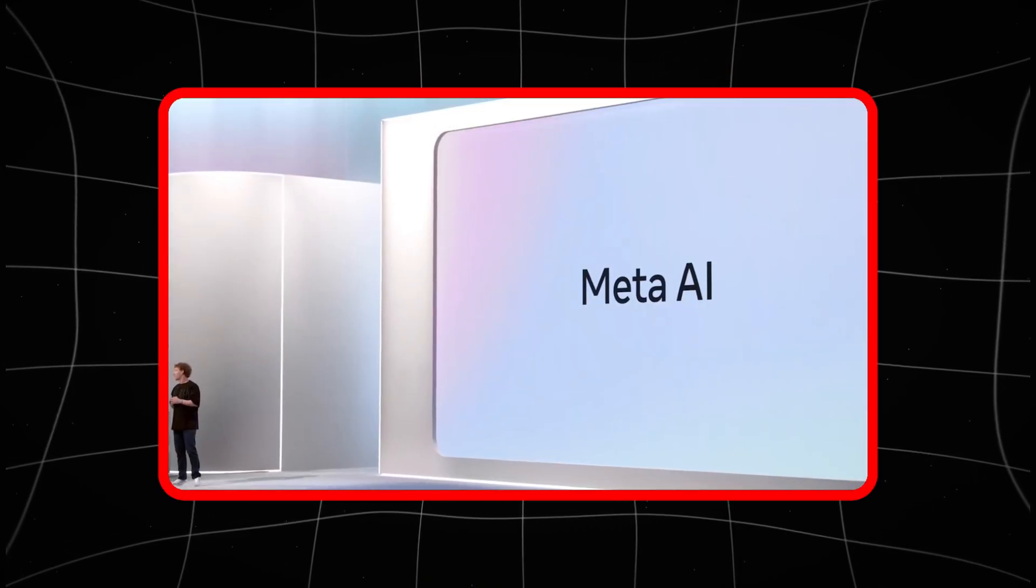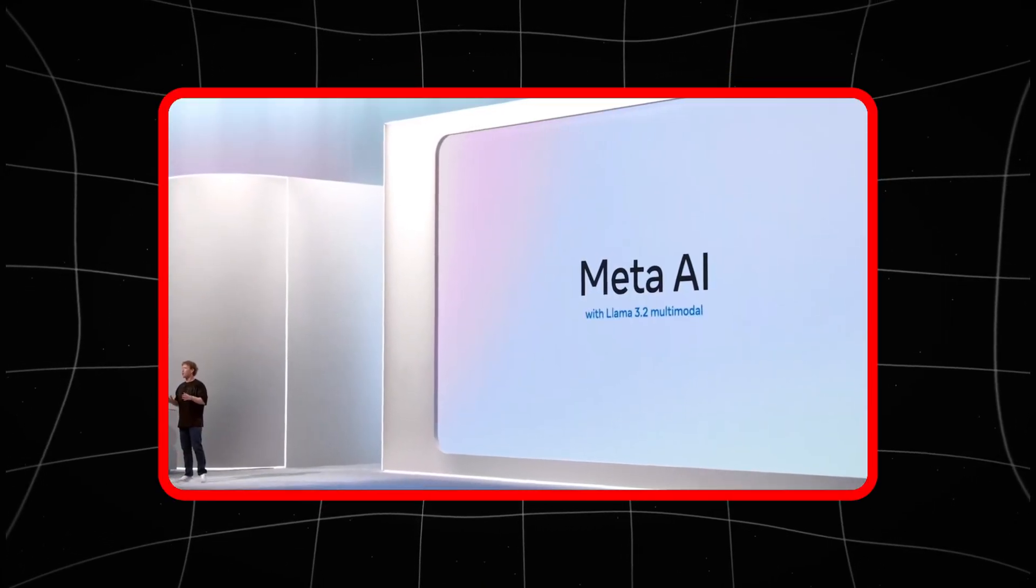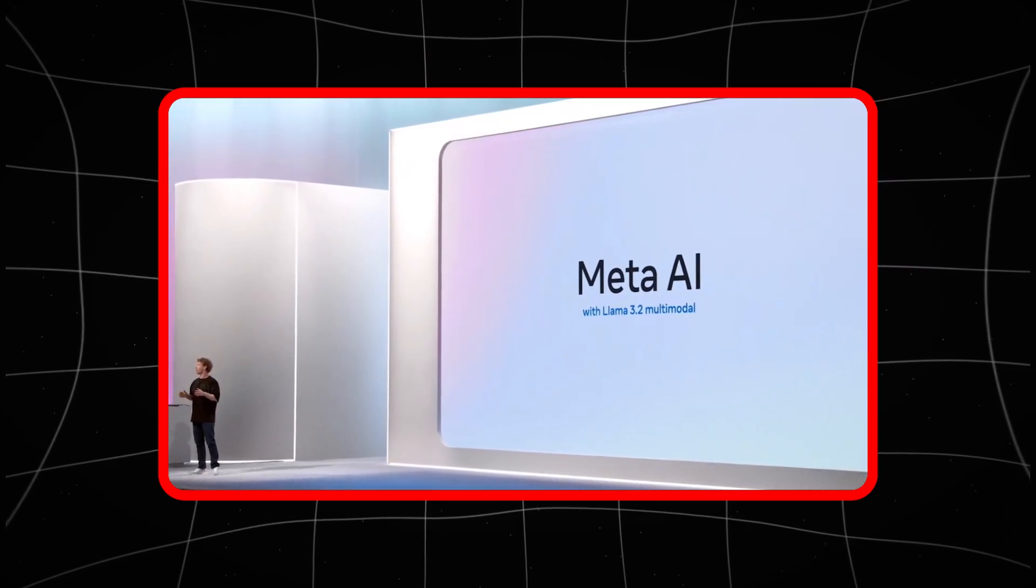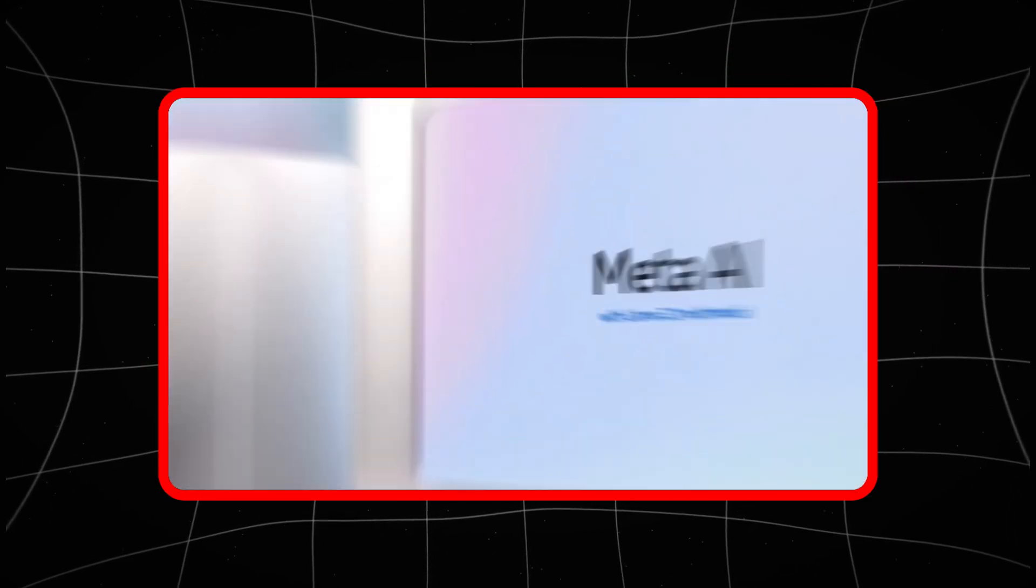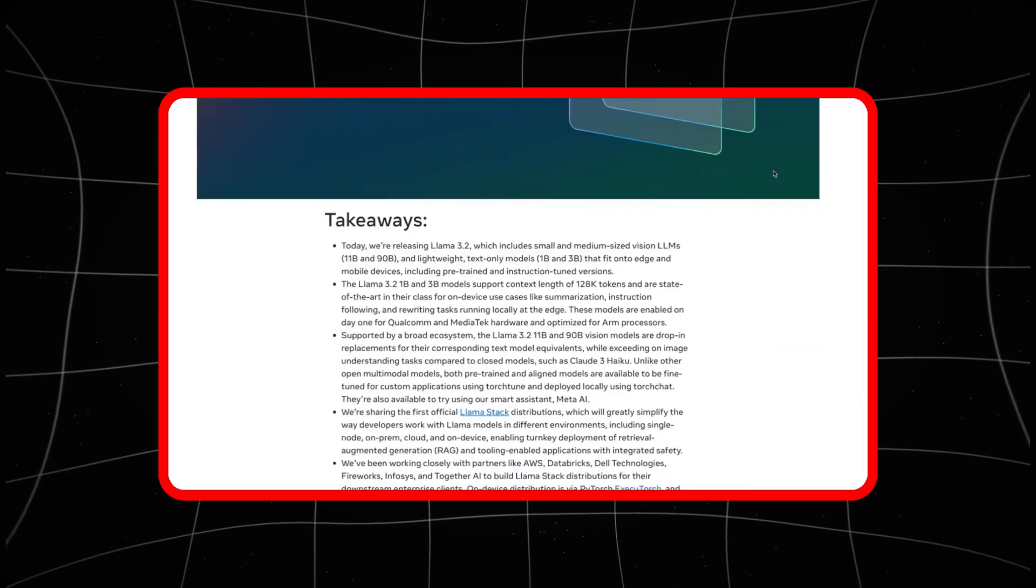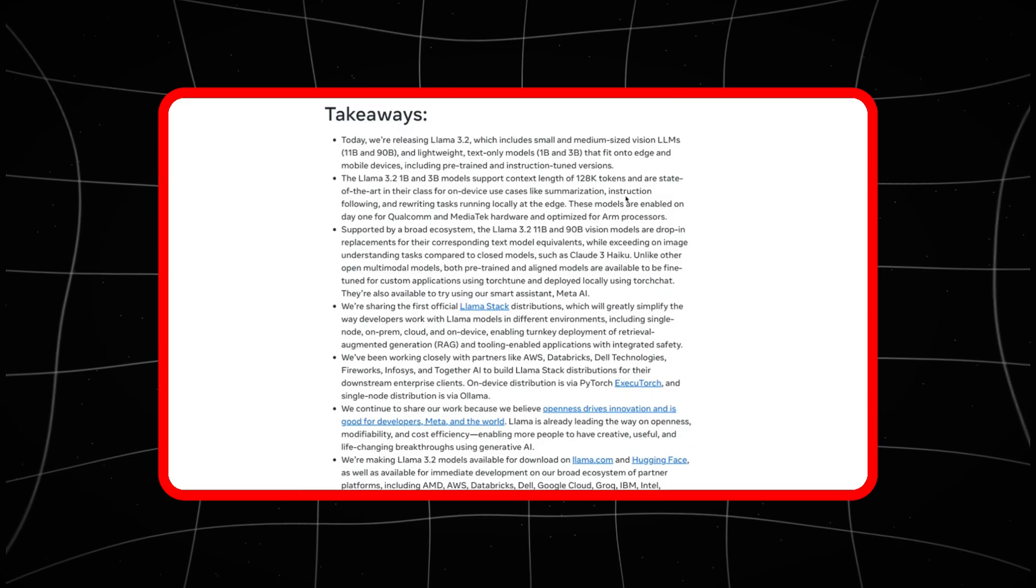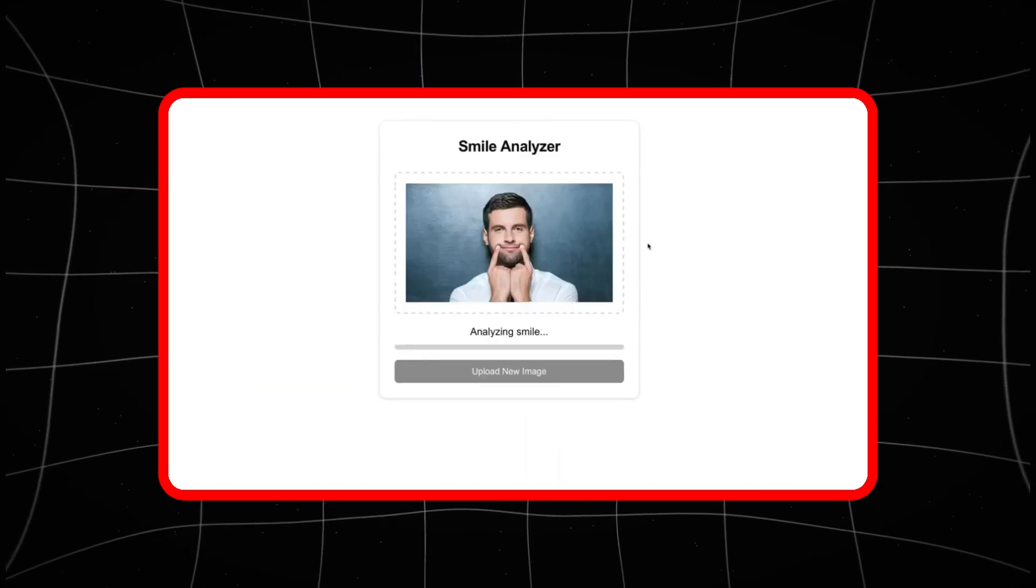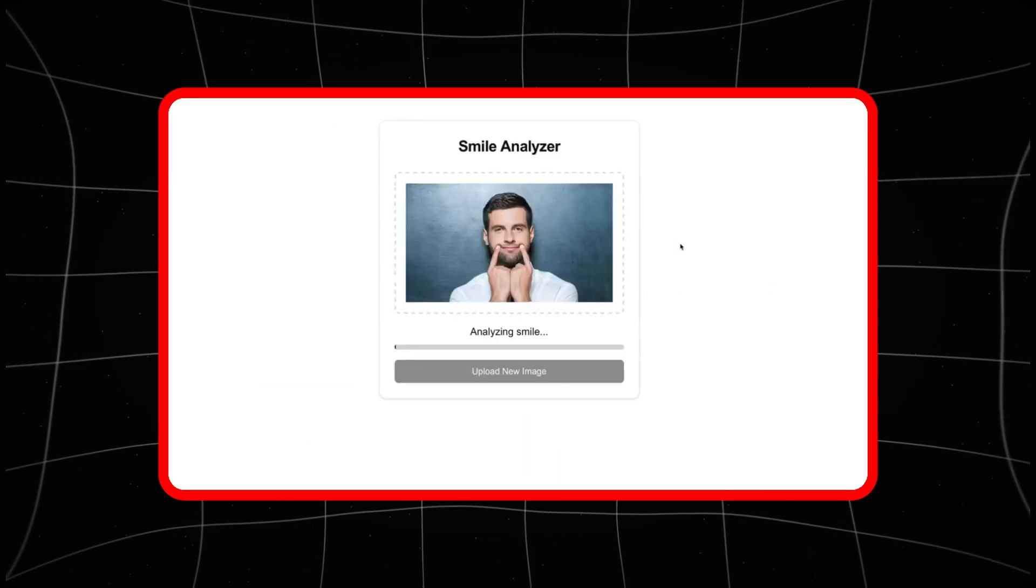Meta just launched LLAMA 3.2, an AI model that claims it can see better than humans. And if you think that's an exaggeration, wait until you hear what this AI is capable of.